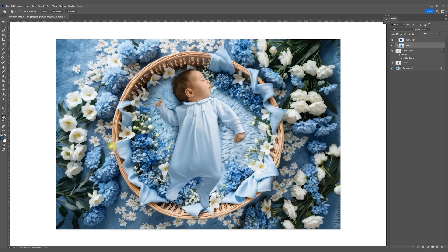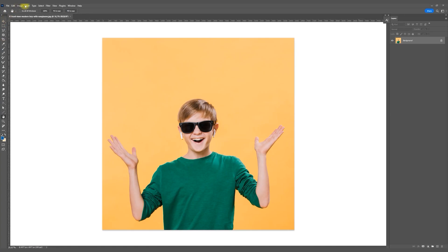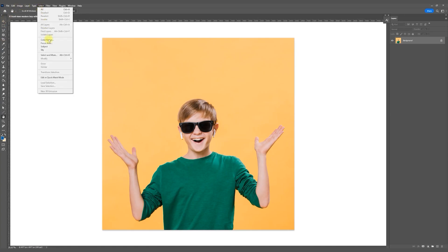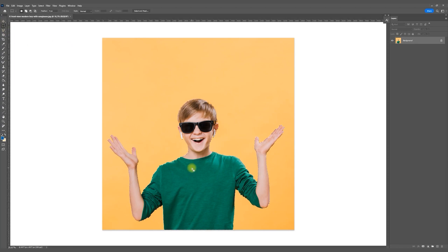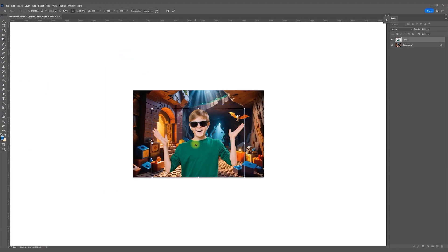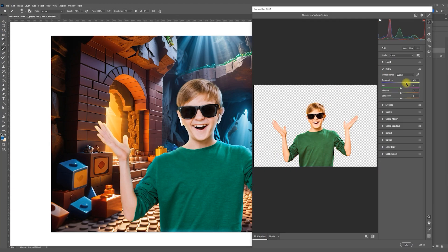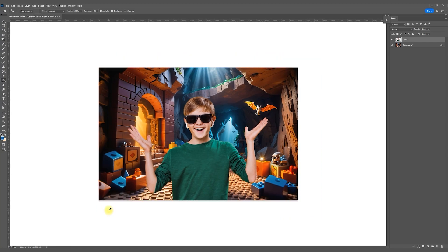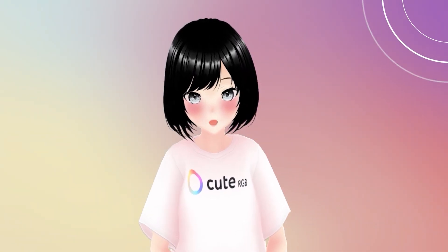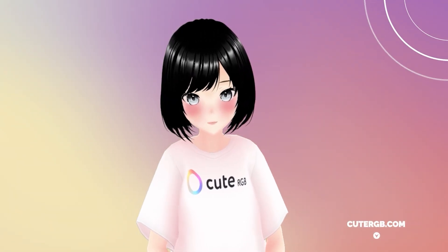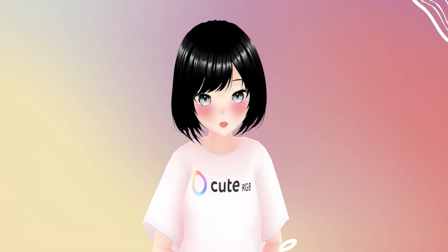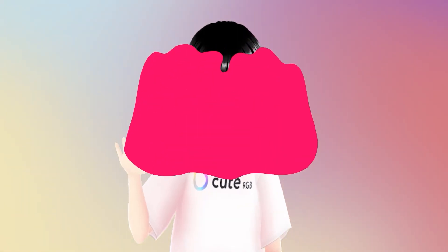That's the result we got. In the last example we'll replace the background for a boy — this will be a Lego cave. Here it's much simpler: no need to draw shadows, just slightly adjust the colors. I hope this video helped you understand what photo backdrops are and how to use them.